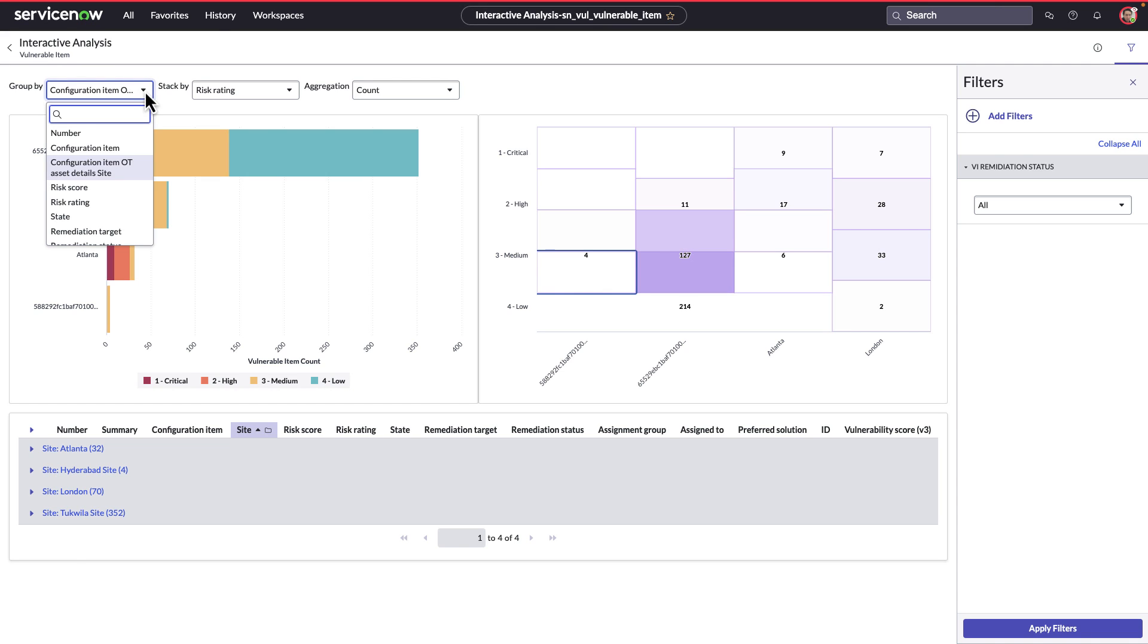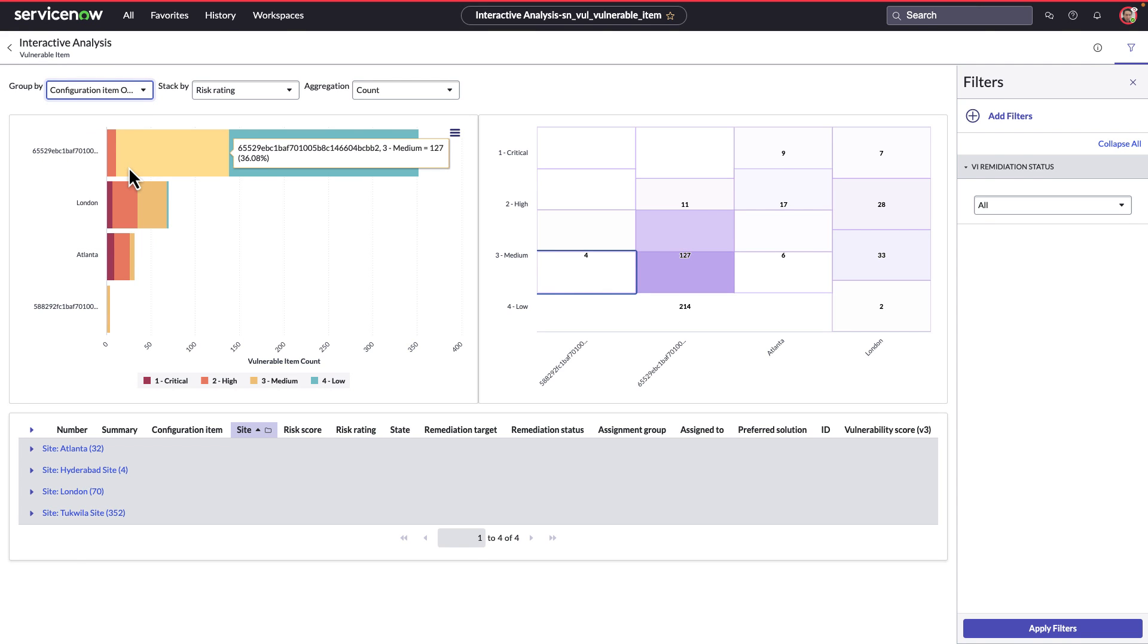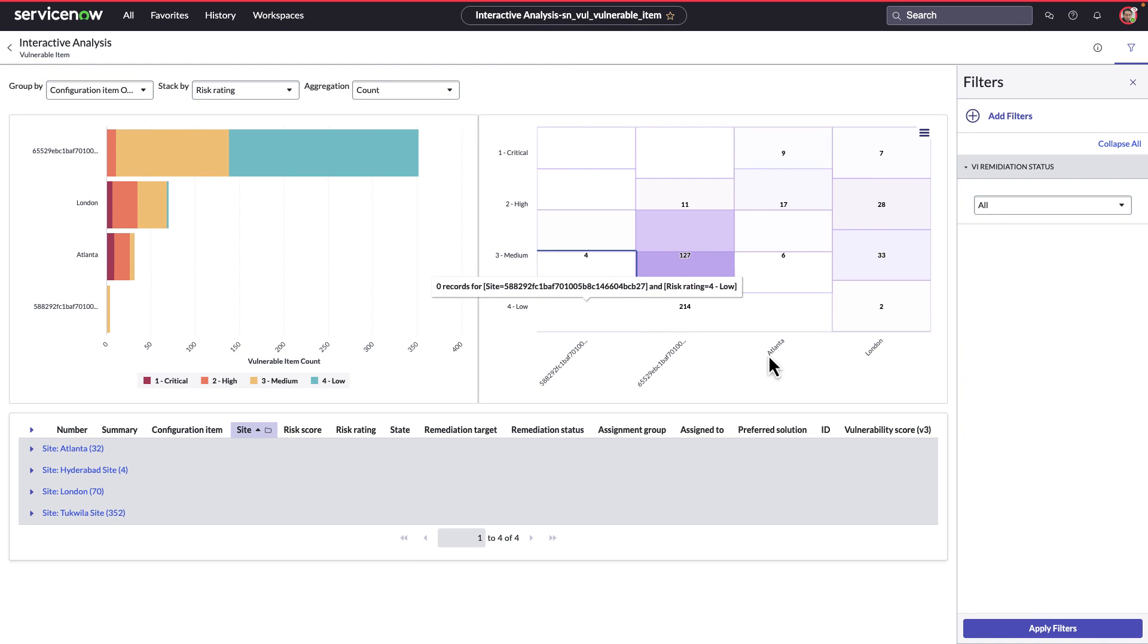Robert sees that these are sites with different vulnerabilities that can be grouped to understand that Atlanta and London have critical vulnerabilities.